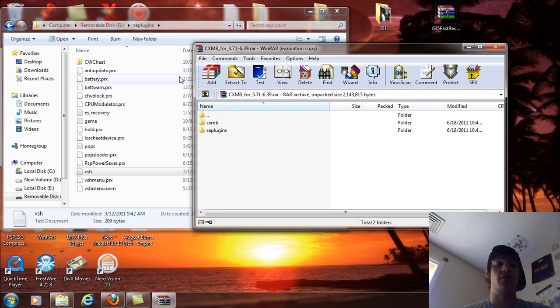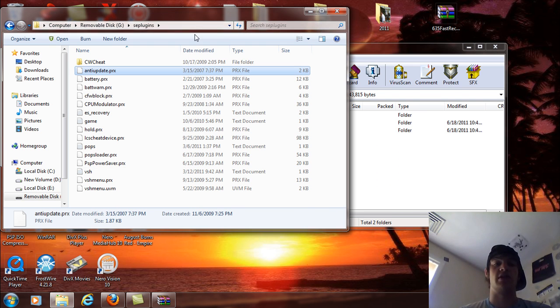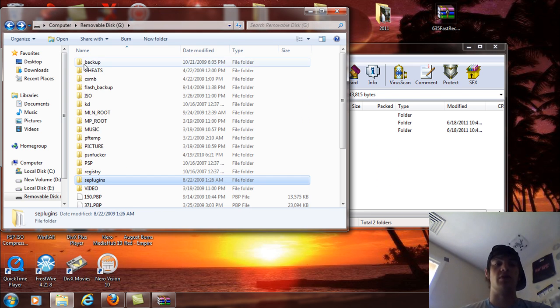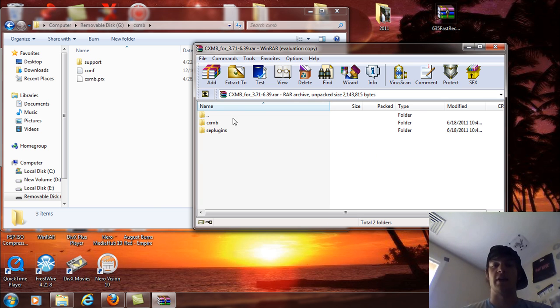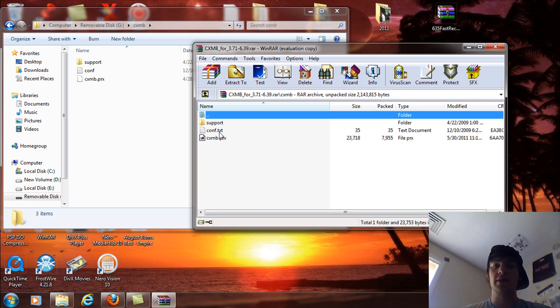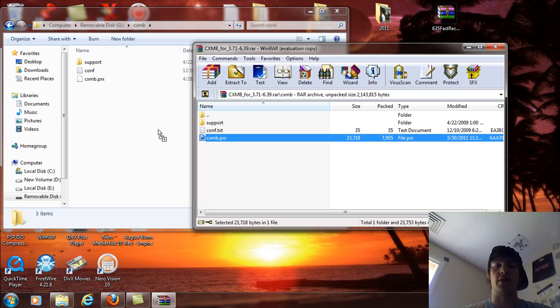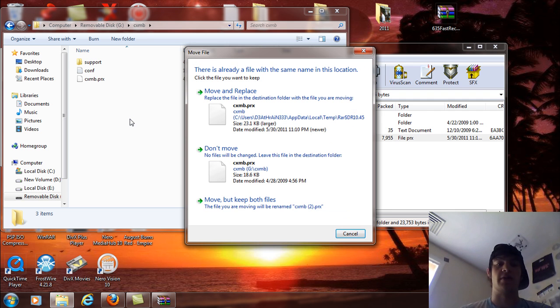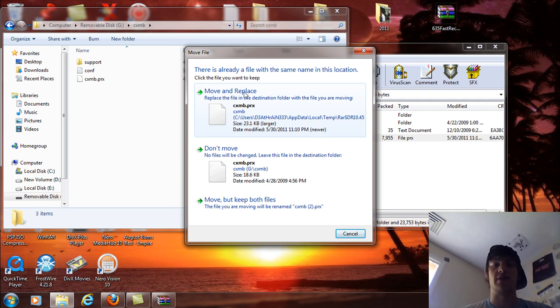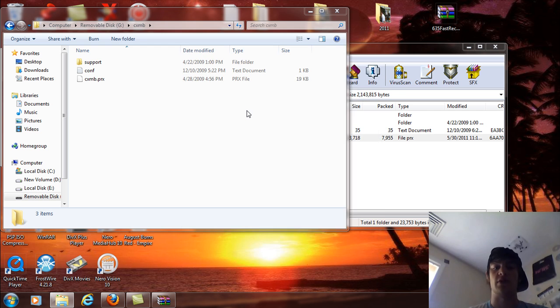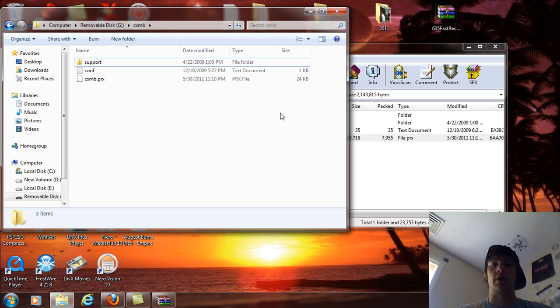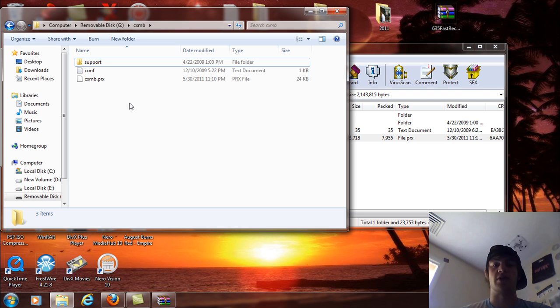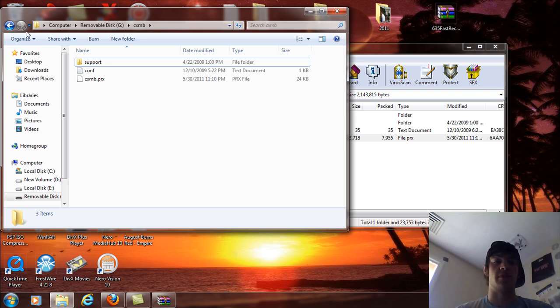Now if you had previous versions of CXMB, the only thing you're going to need to do is this. Open up the CXMB folder and leave it like that. Open up this and take the CXMB.PRX and drag and drop that in there and it's going to ask you to move and replace. So you're going to click move and replace or copy and you will see that the memory has changed on the space that it takes up.